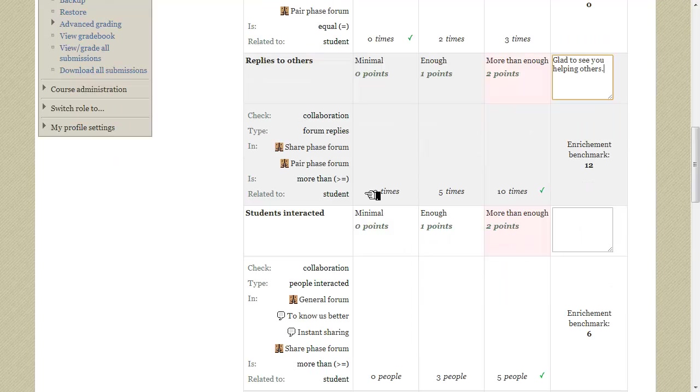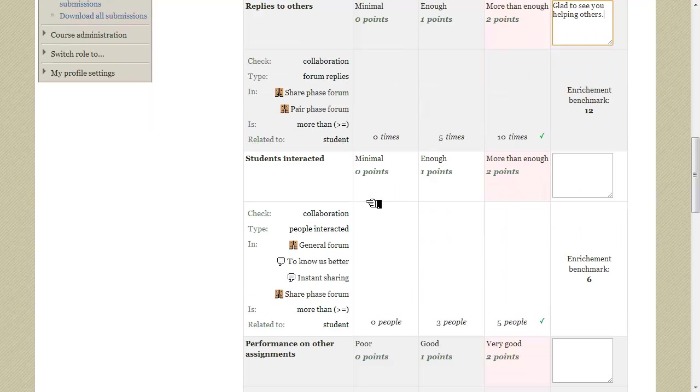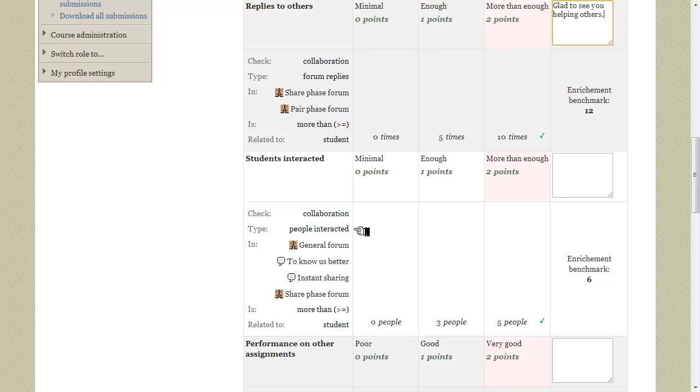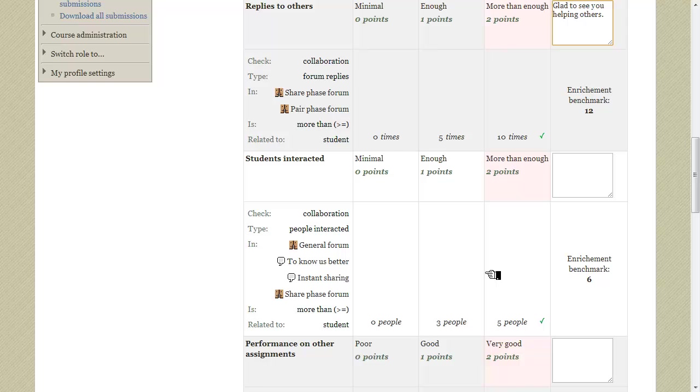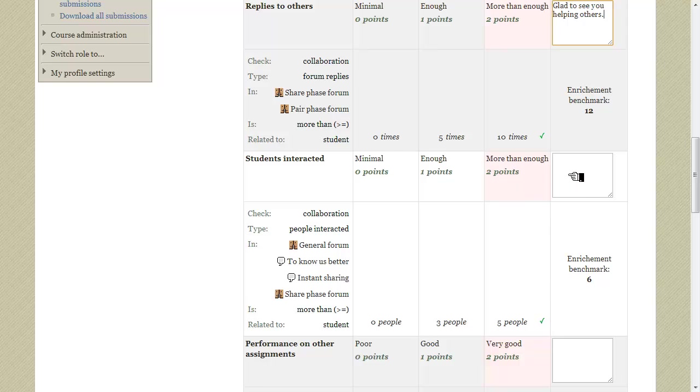The next criterion calculates the total number of unique people this student has interacted in all of these course modules. The enrichment benchmark is 6 which means that this student has interacted with 6 other students so the enrichment evaluation procedure marked the appropriate range of values here. Thus this level gets automatically picked. Let's also add a remark for this result.